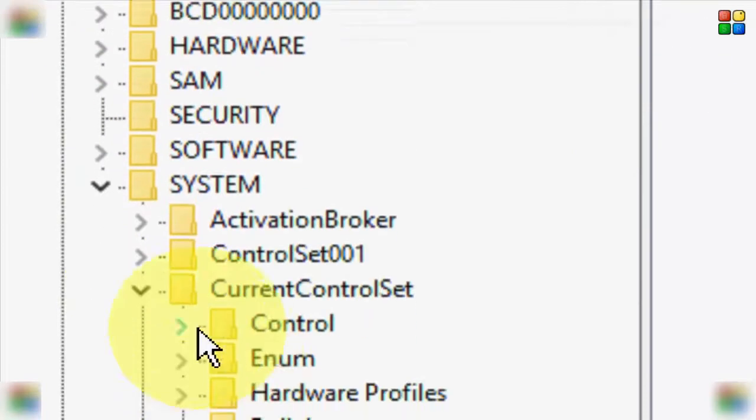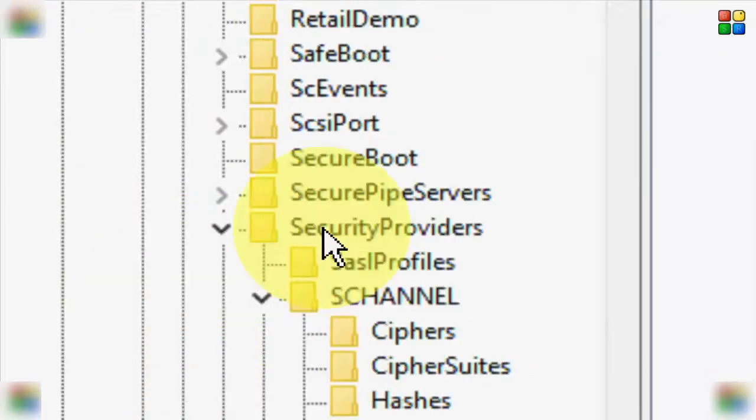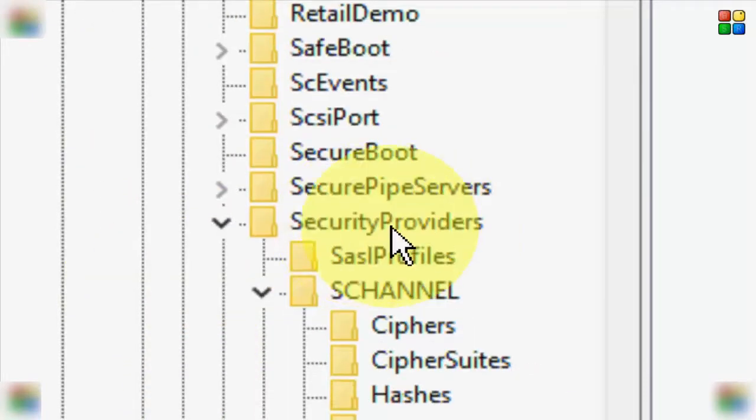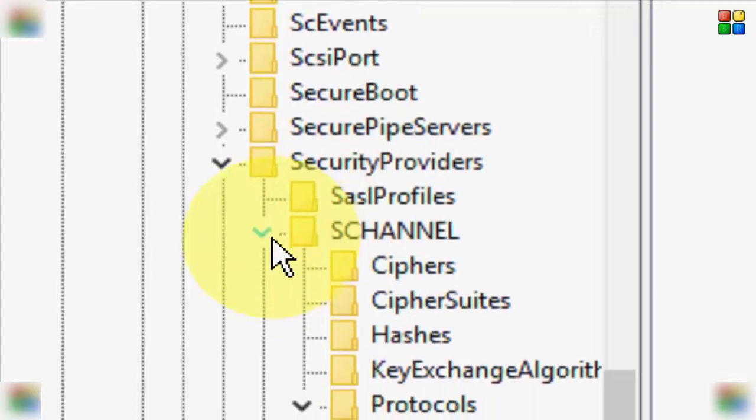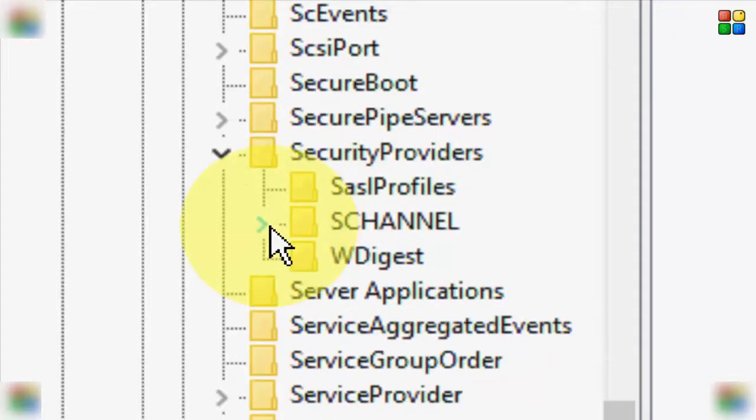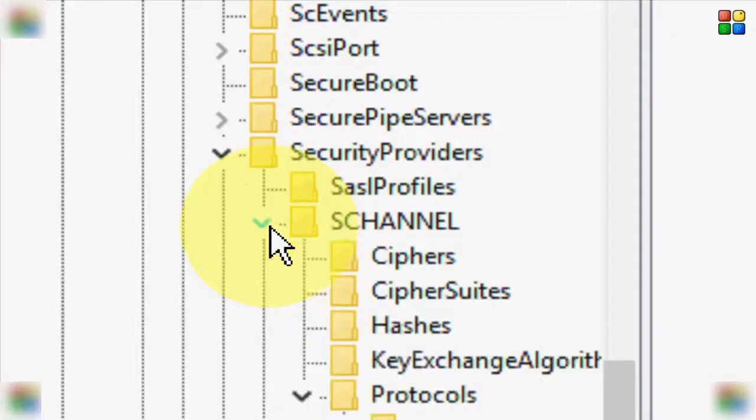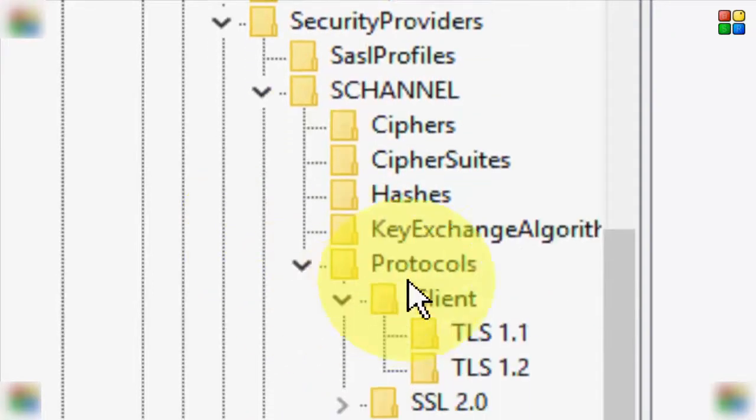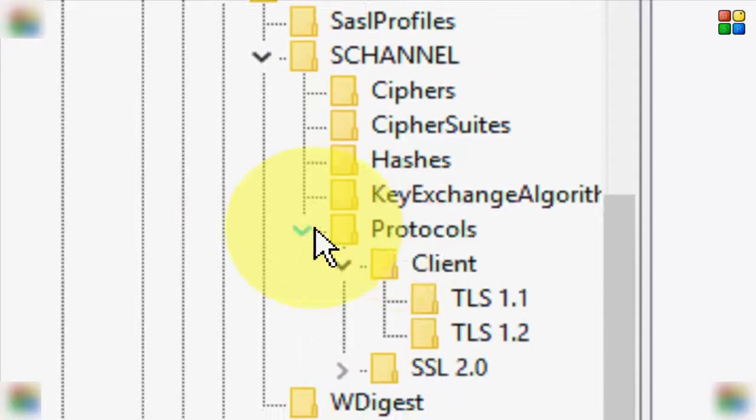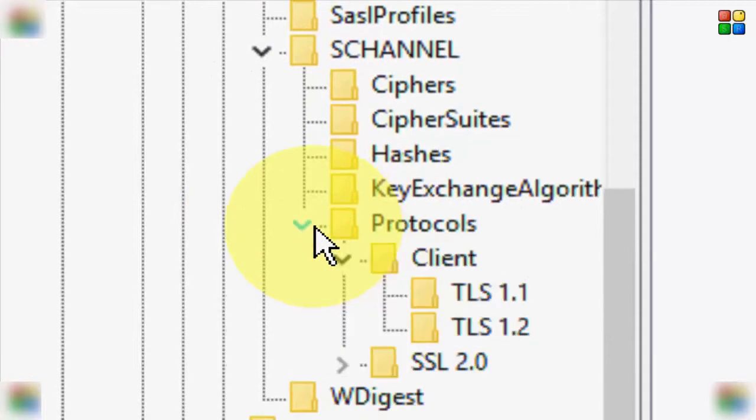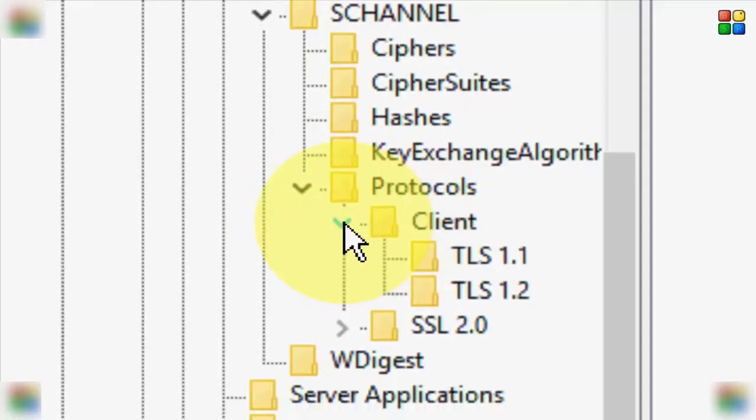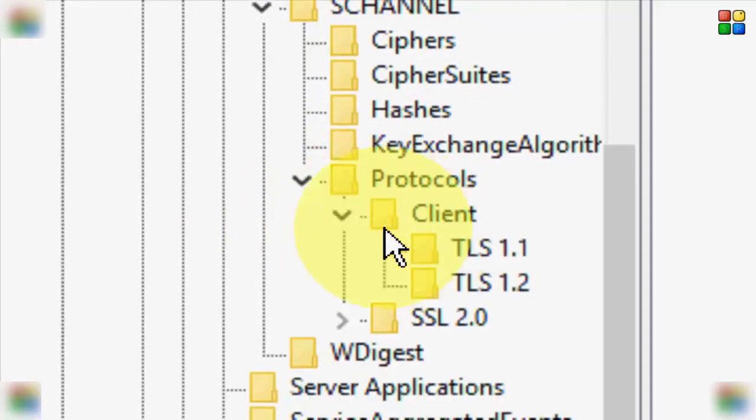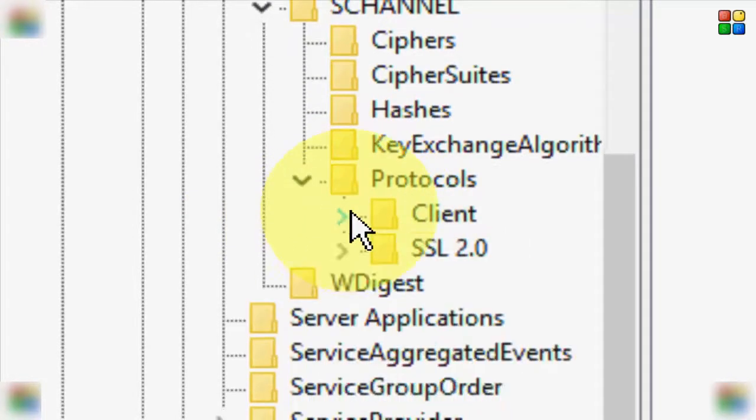In the SCHANNEL, open the Protocols folder, and in Protocols open the Client folder. So finally, you can see here two folders: TLS 1.1 and TLS 1.2. First, select this TLS 1.1 folder.